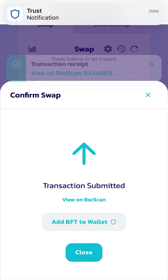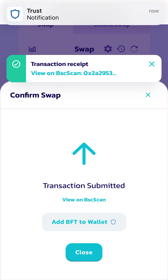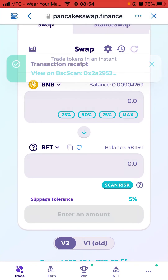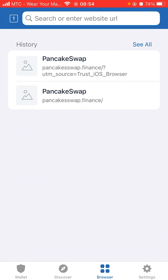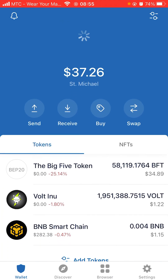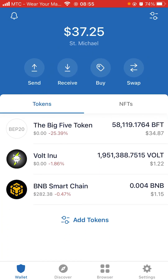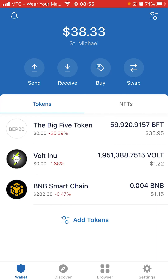If it says Submitted, it has gone through. Click Close. As you can see, there was two dollars and now there is one dollar twenty-two remaining. You can still buy more with that remaining balance by doing the same process again.